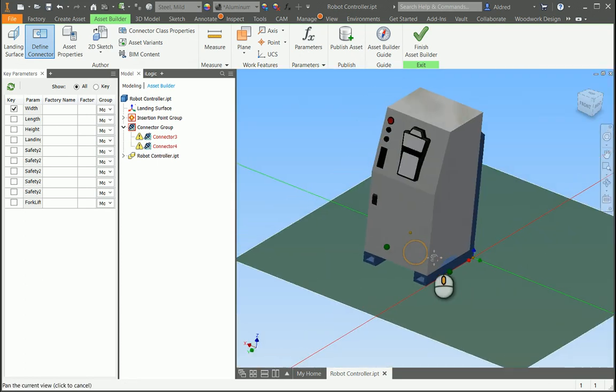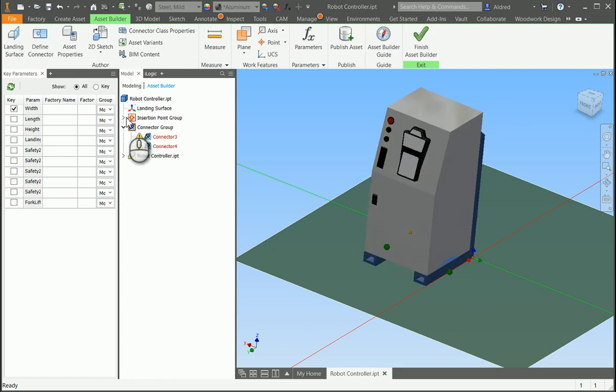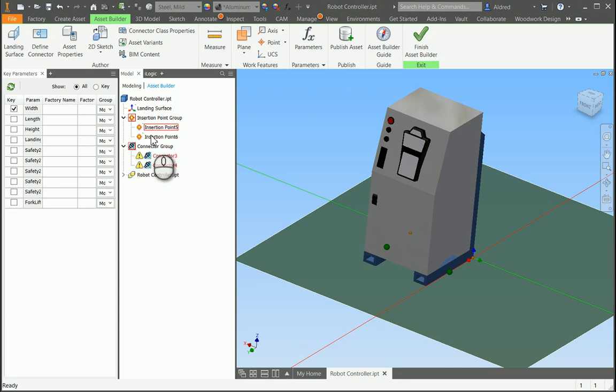So you can see there's these two little green dots that are now visible. And you can also see that you've got your connector three and four, and your insertion points over here, and then your landing surface as well.